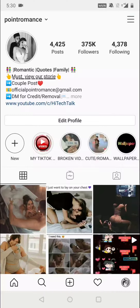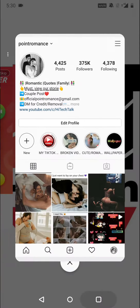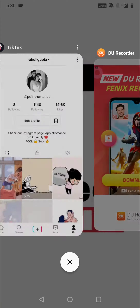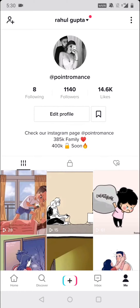Hello everyone, this is Hi Tech Talk. In this video I will tell you how to get the big head filter on TikTok and Instagram. First of all, we need to open our TikTok application.